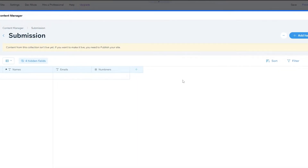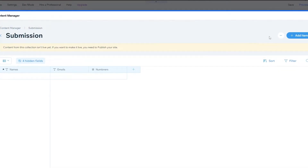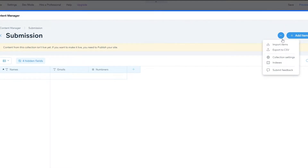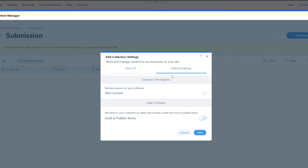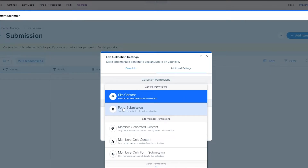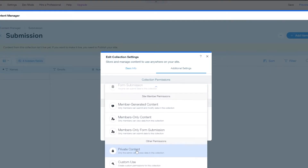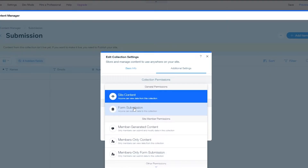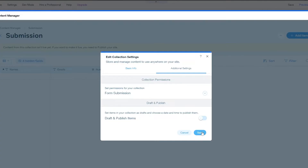Next — and this is an important part — we want to click on the three-dot action button and click on collection settings. Then go into additional settings and change the permission type of your collection from site content to form submissions. For this particular form we're going to choose form submissions and click on save.